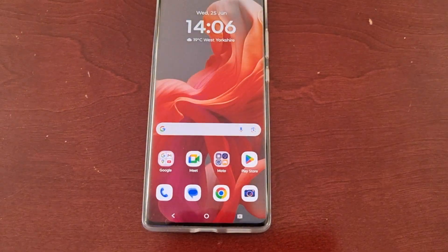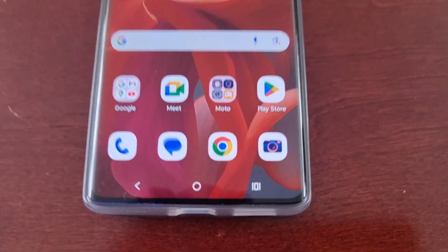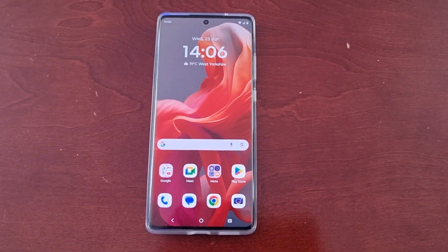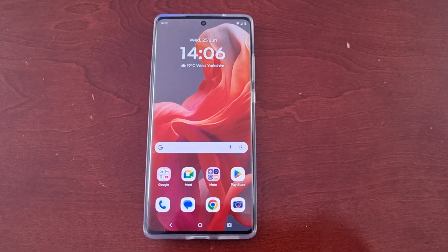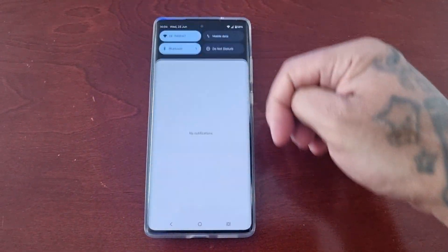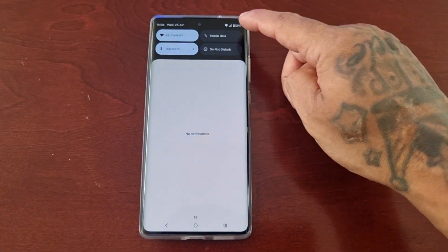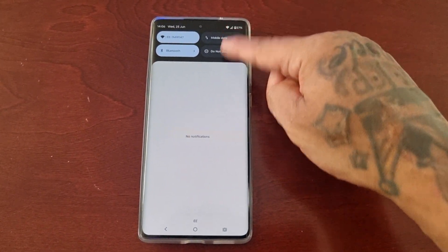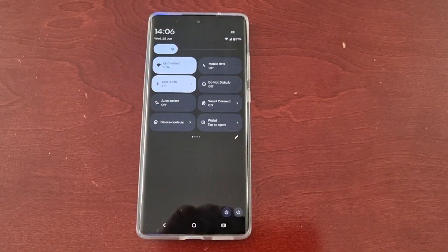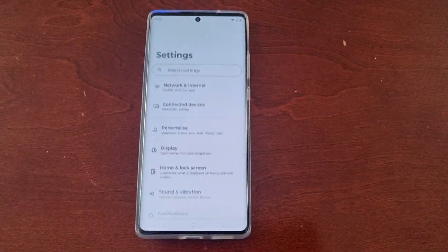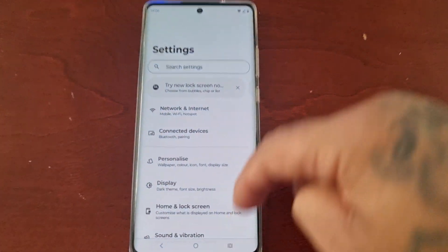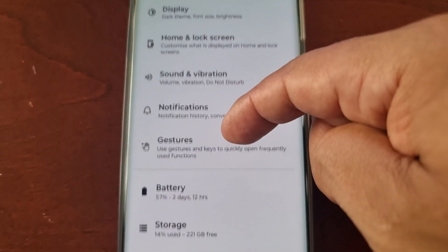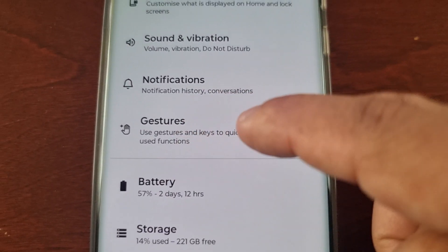However, you can actually rearrange the button layout. All you have to do is pull down the notification panel twice, select Settings, and then scroll down to where it says Gestures.